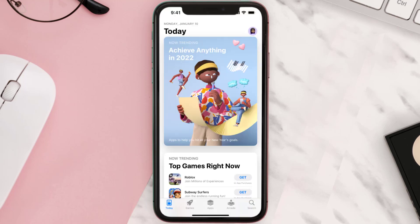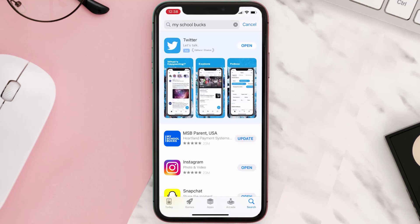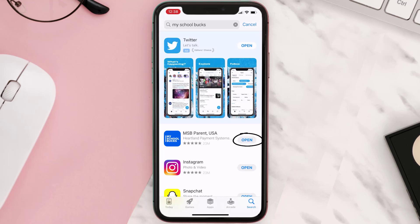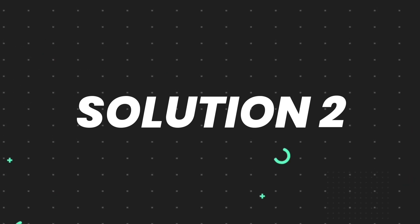Open up the App Store on your device and then tap on the search icon in the bottom right corner. Search for the app, and if you see the update button right next to the app name, simply tap on it to make sure you're running the latest version. But if you still encounter this issue, then you need to clear the app cache.